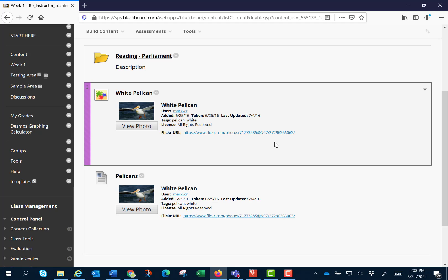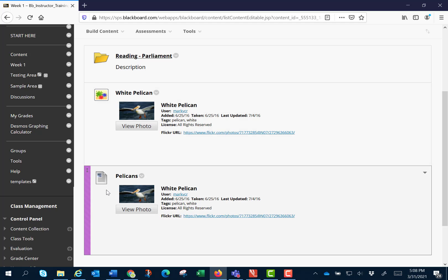See that we have the two different types. Here's the one using the mashup tool and this one is using the content editor and the additional tools.